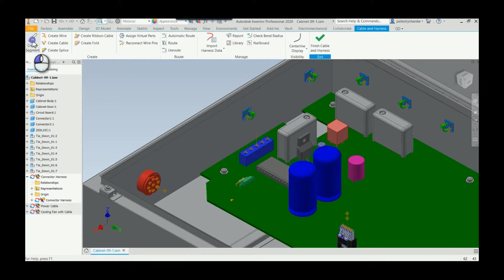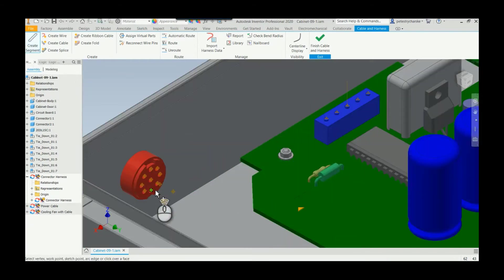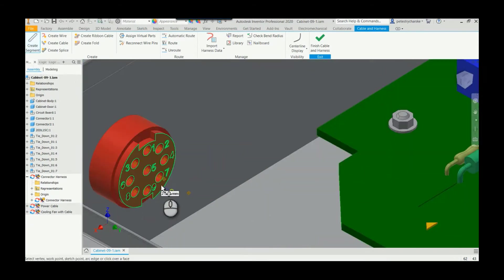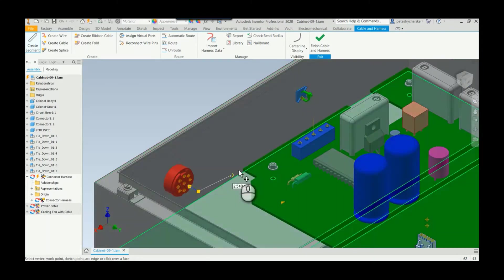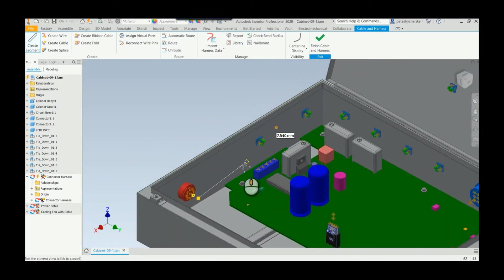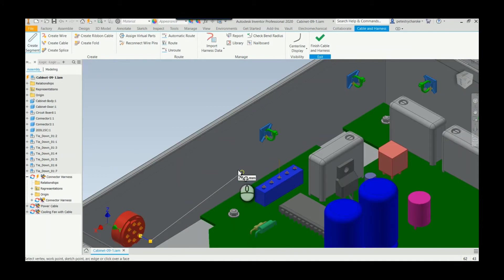I'll demonstrate it with a segment. I'll go ahead and start my segment on a work point and then I'll path it through. The cool part is, as you're designing,